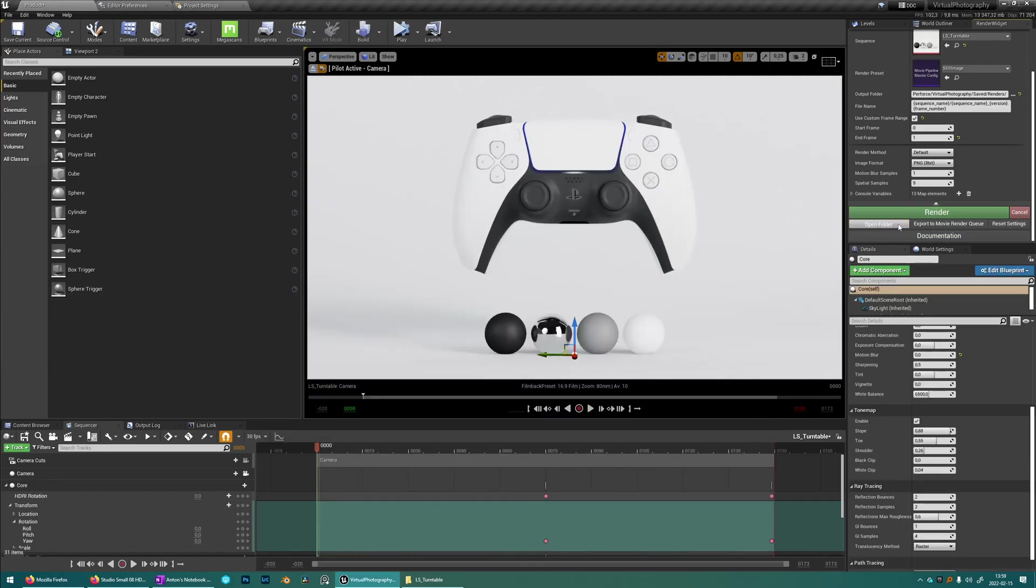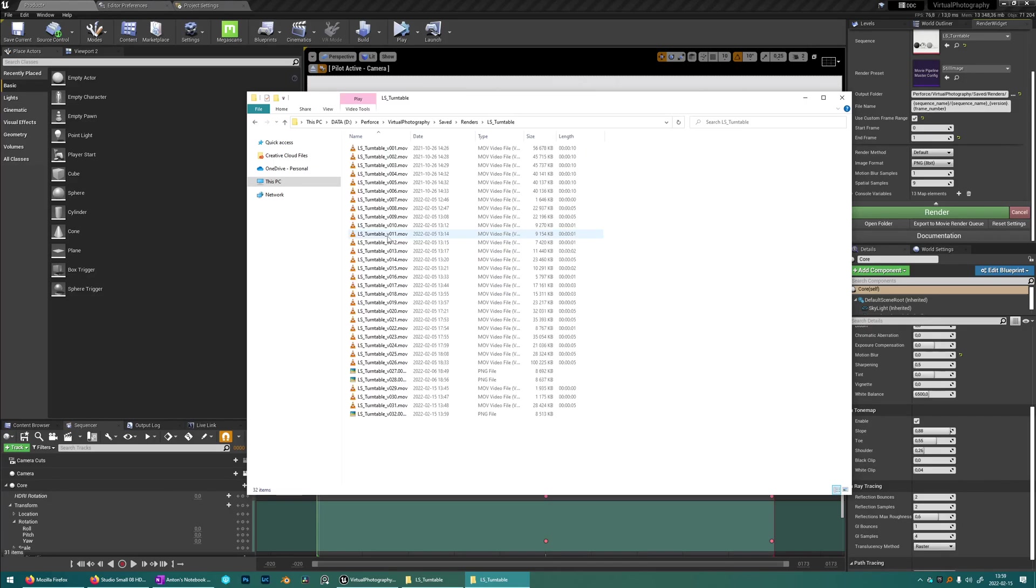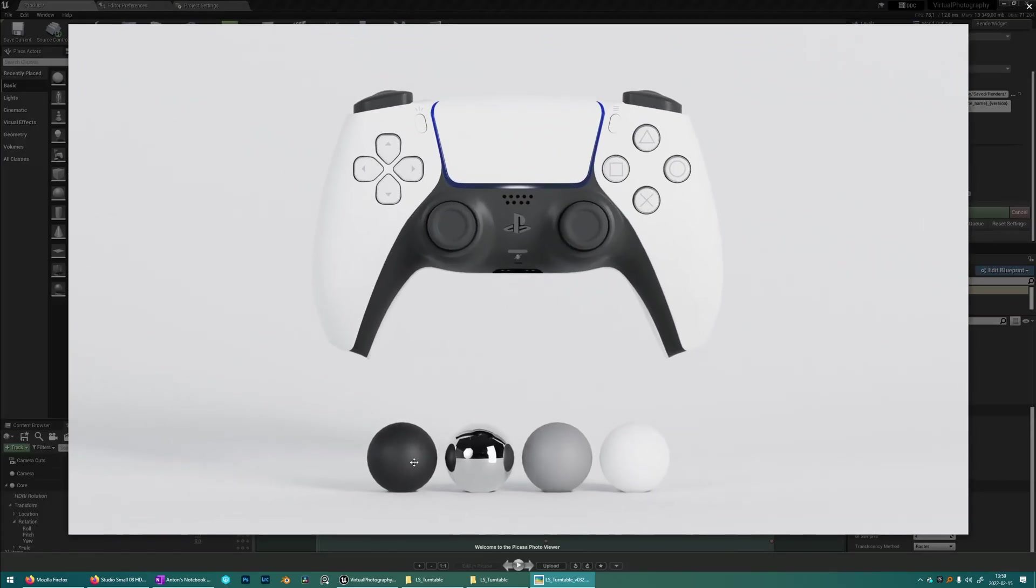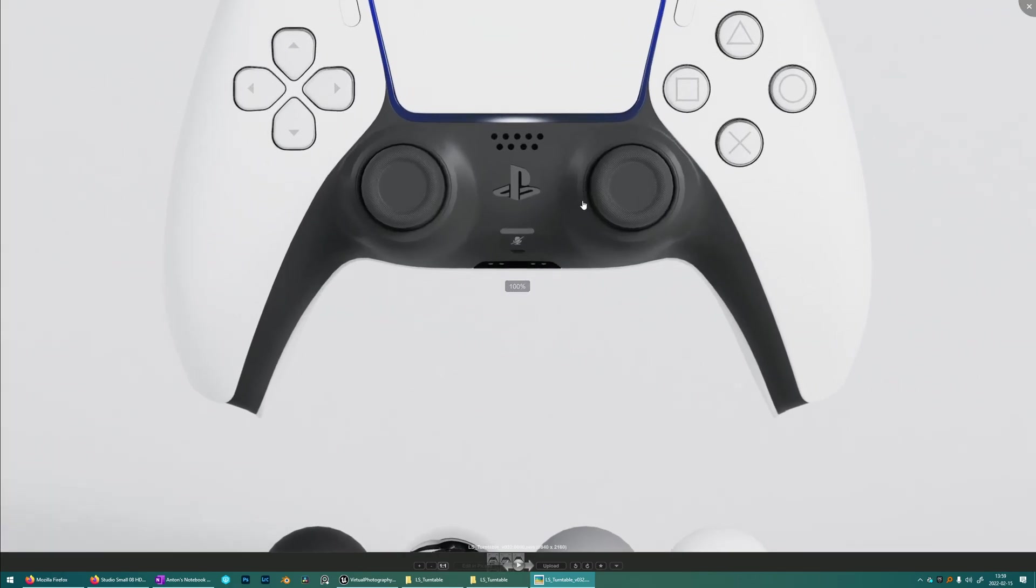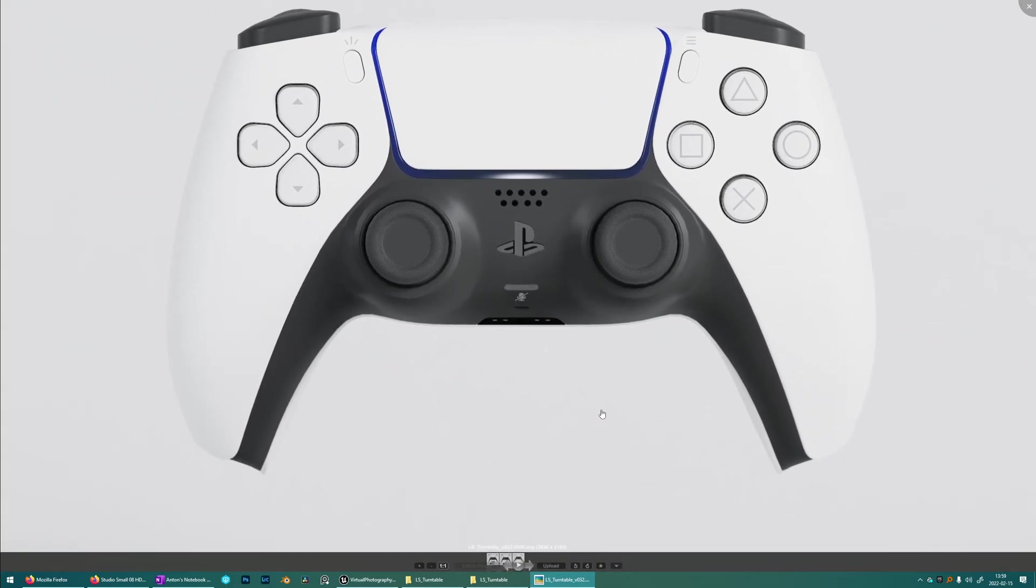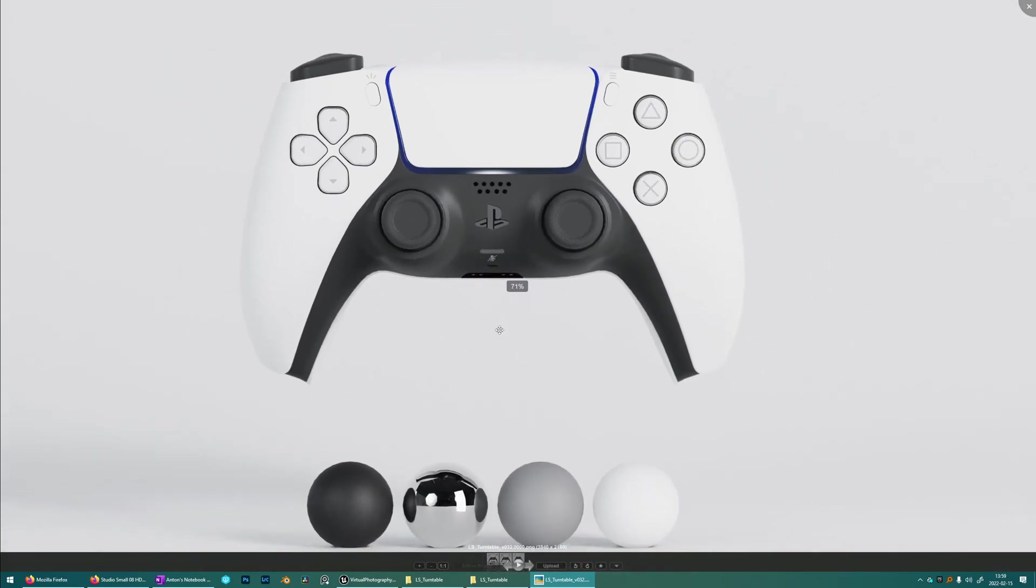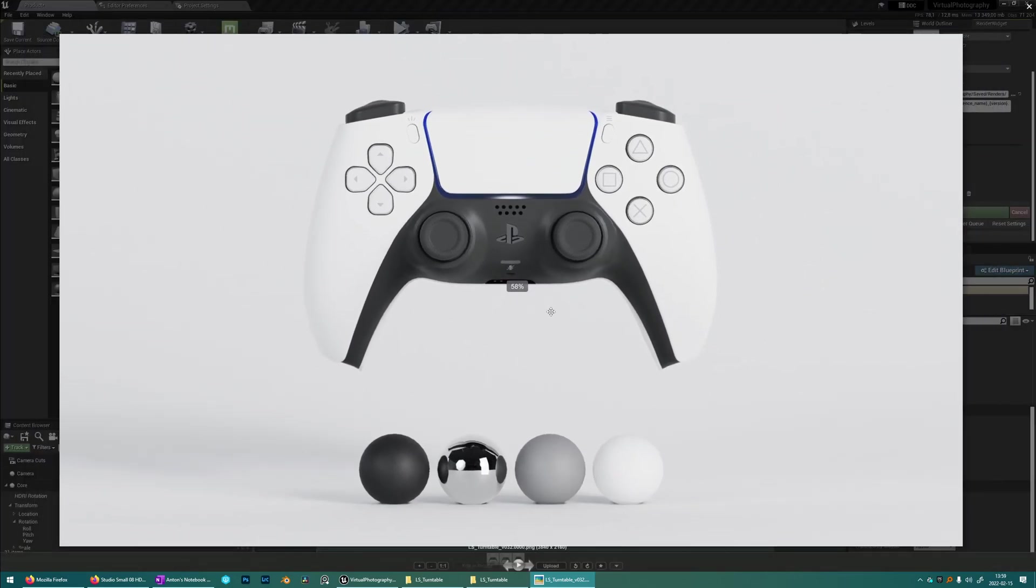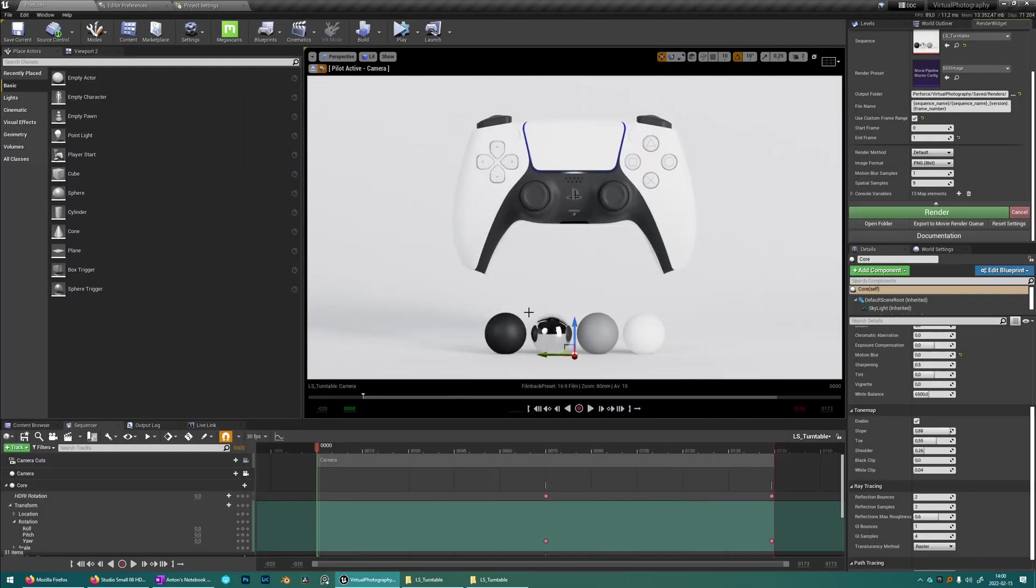And with that done, open folder again. Go to turntable. You'll find the image at the bottom. And I think this looks really nice. So that's how you do a turntable render and a still image in Virtual Photography Kit. I'll see you next time.